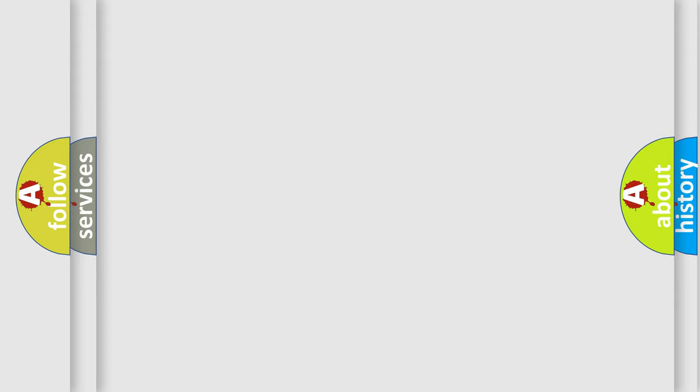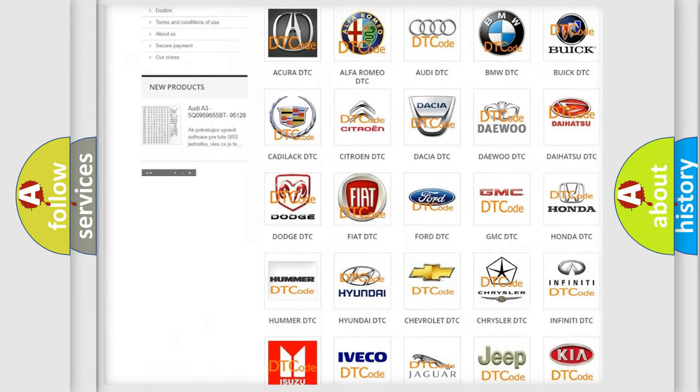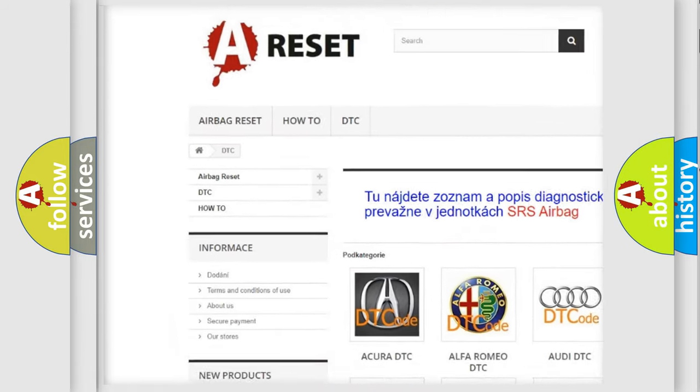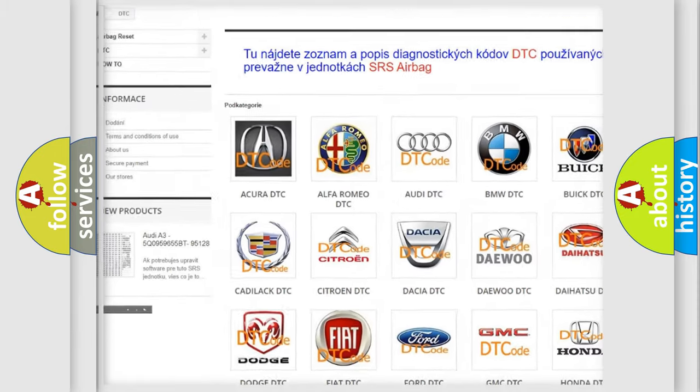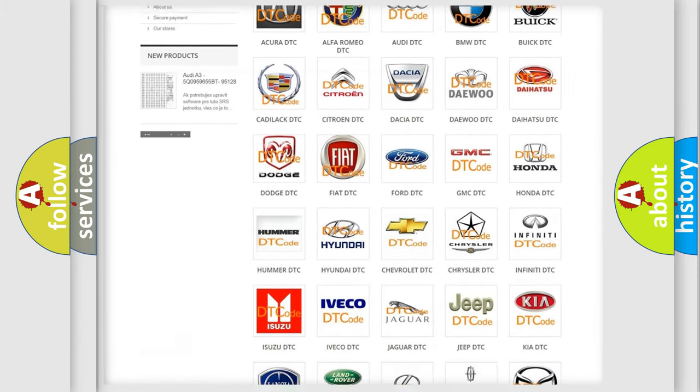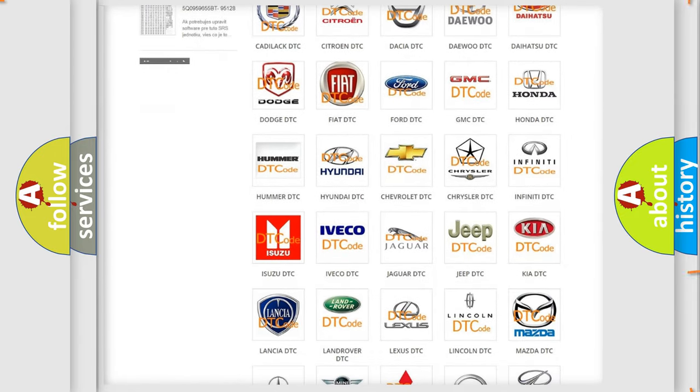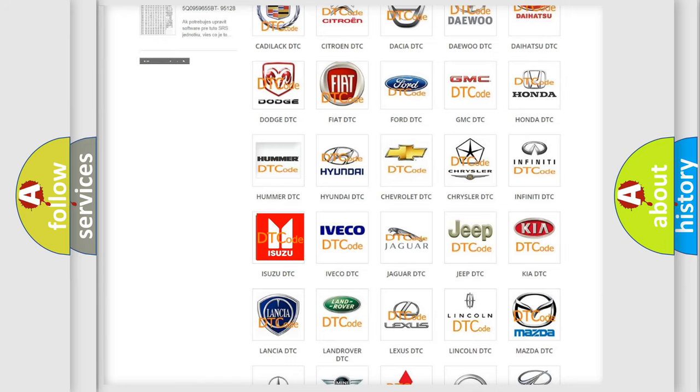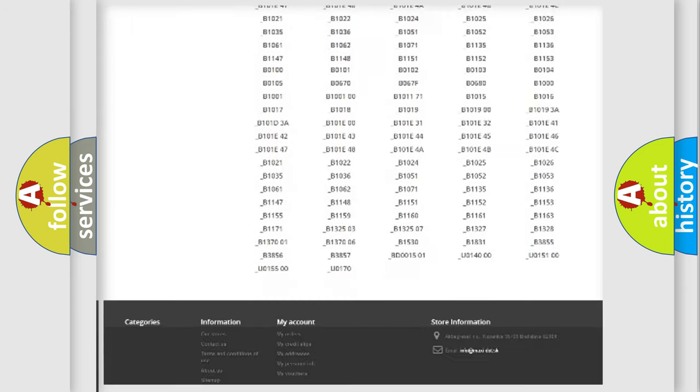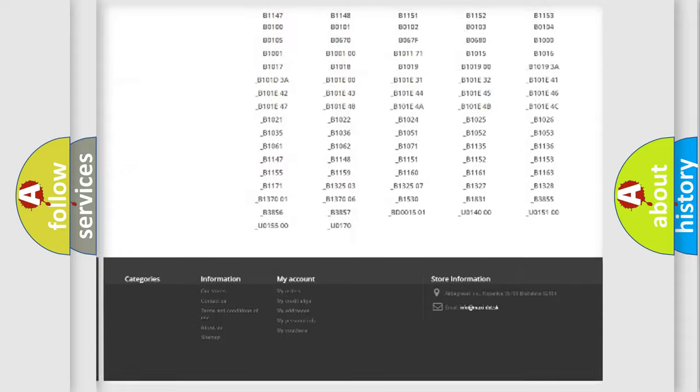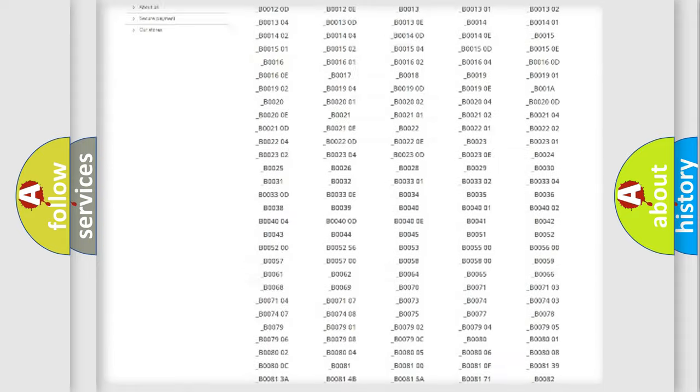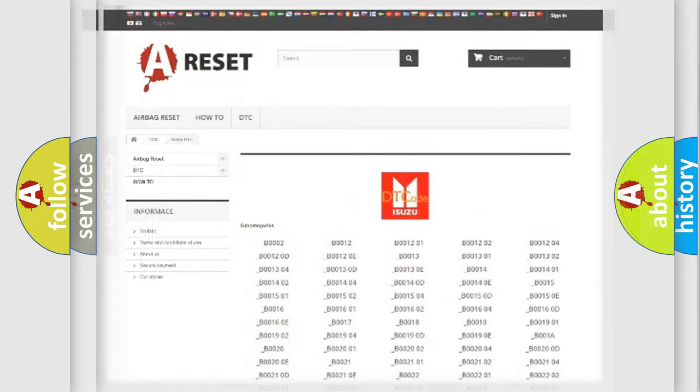Our website airbagreset.sk produces useful videos for you. You do not have to go through the OBD2 protocol anymore to know how to troubleshoot any car breakdown. You will find all the diagnostic codes that can be diagnosed in a database, also many other useful things.